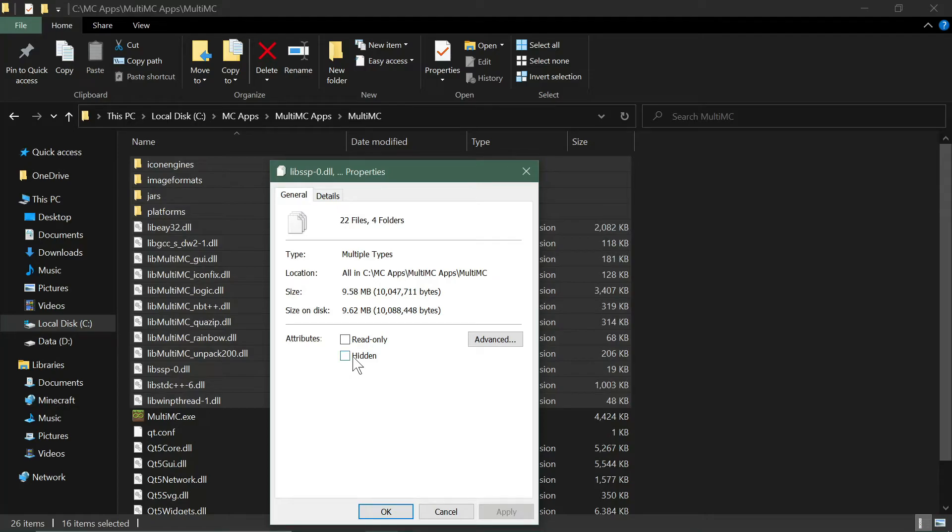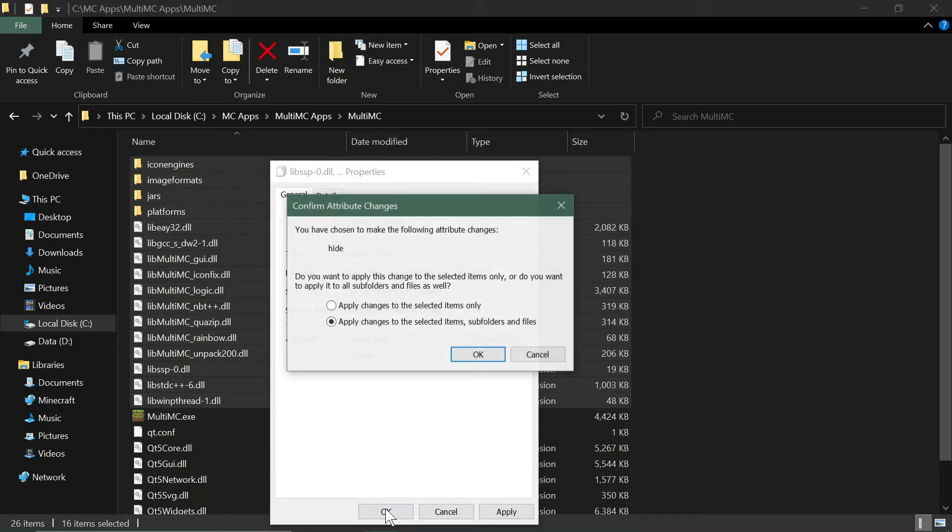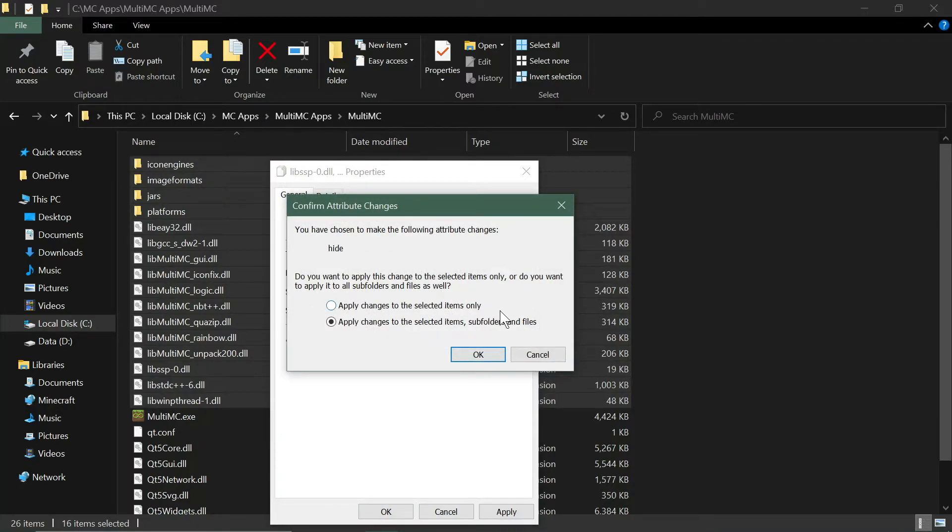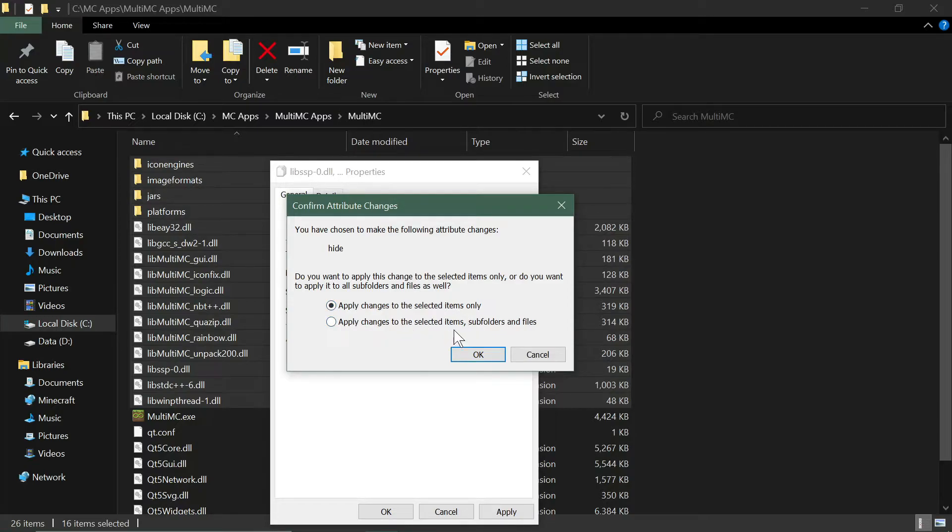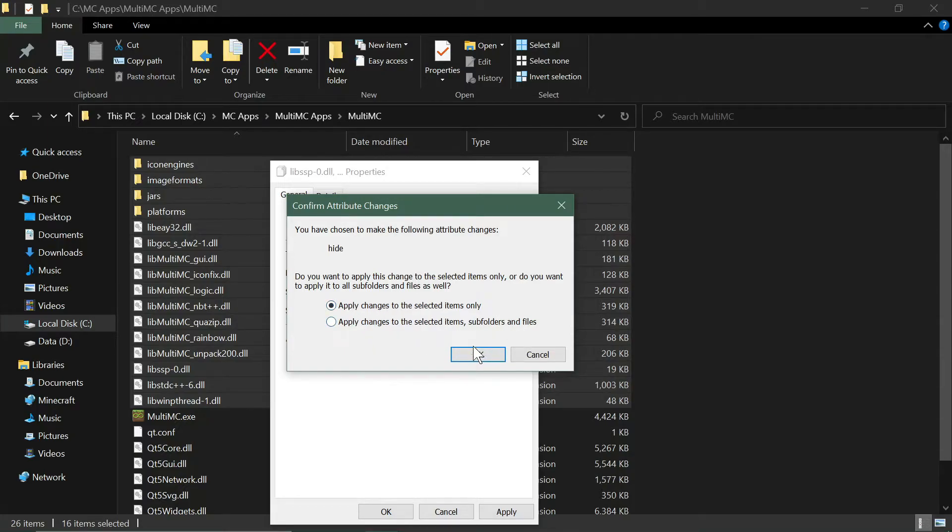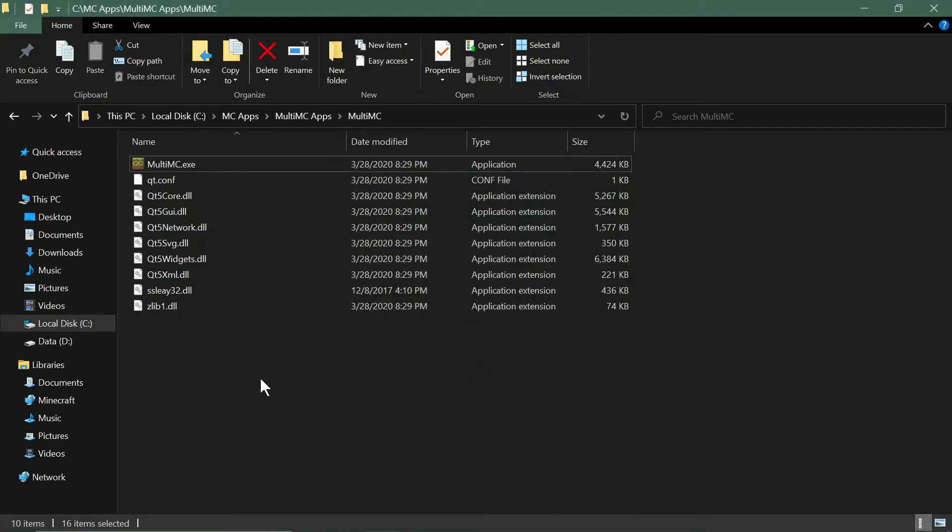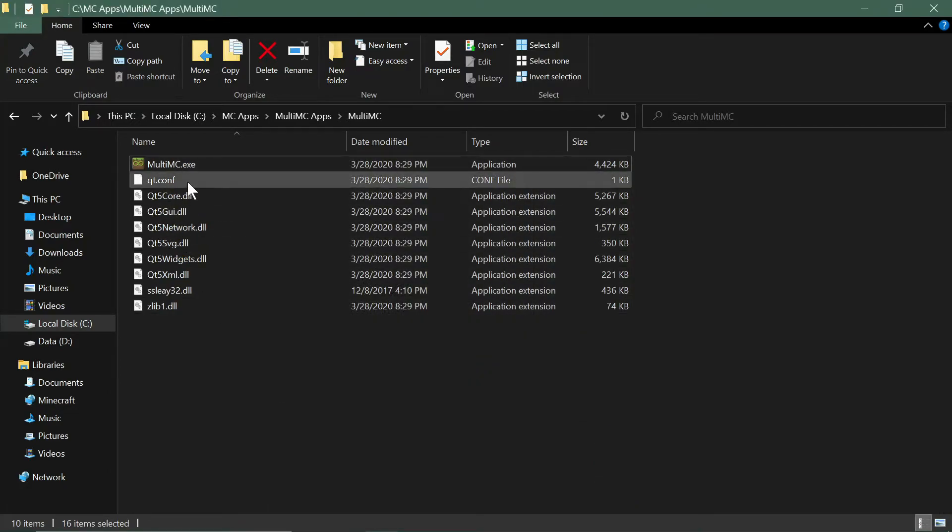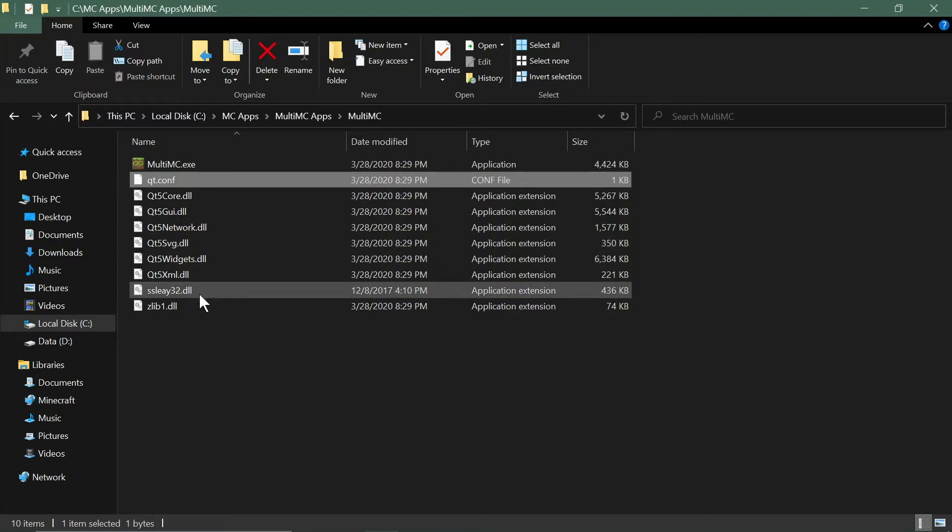Choose the checkbox hidden right there and then hit OK. It'll ask you: do you want to apply changes to the selected items only, which is what we want, or by default it says apply changes to the selected items subfolders and files. We don't really want that. We just want the main files at the root of that, so hit OK and it'll hide all those files.